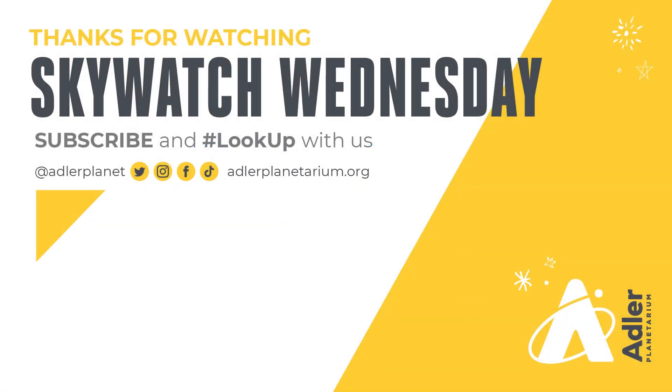Well, that's what we have for you this episode. Thanks, as always, for watching. Don't forget to subscribe to Adler's YouTube channel, and also follow us on Facebook, Instagram, Twitter, and TikTok. Happy stargazing, and we'll see you next time.